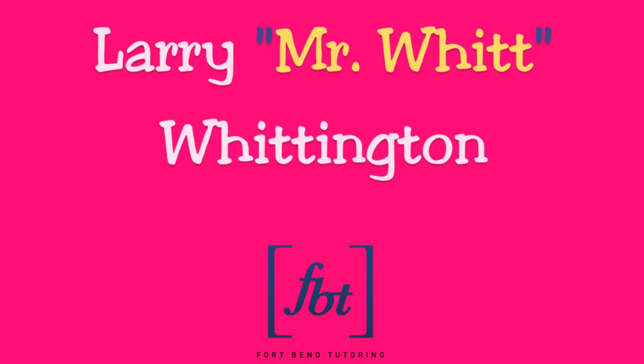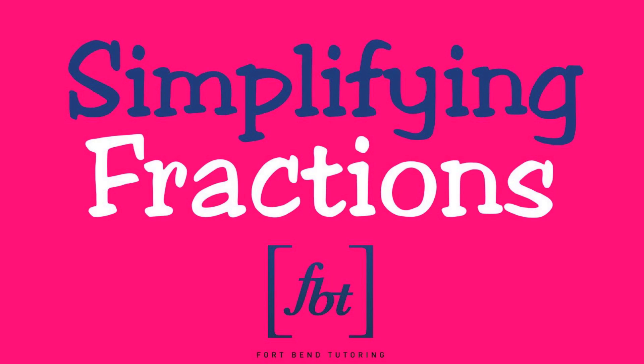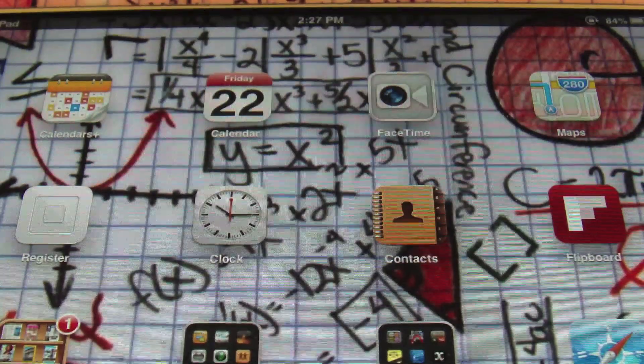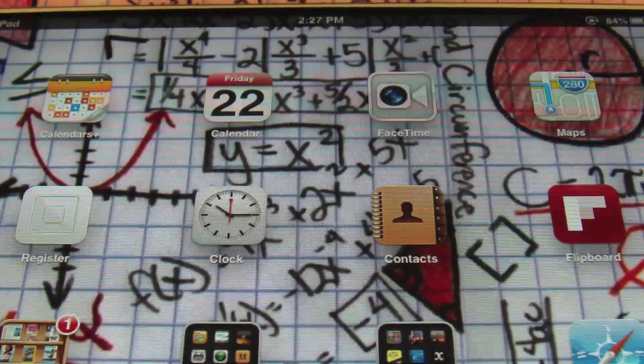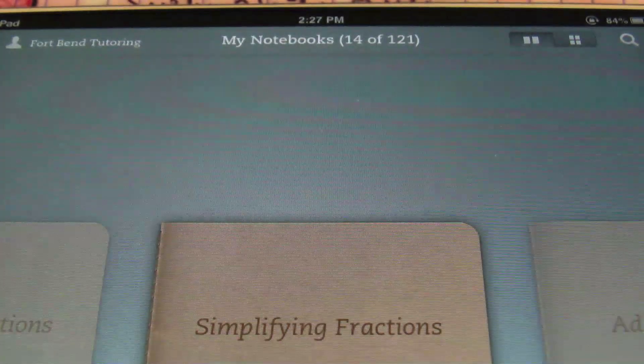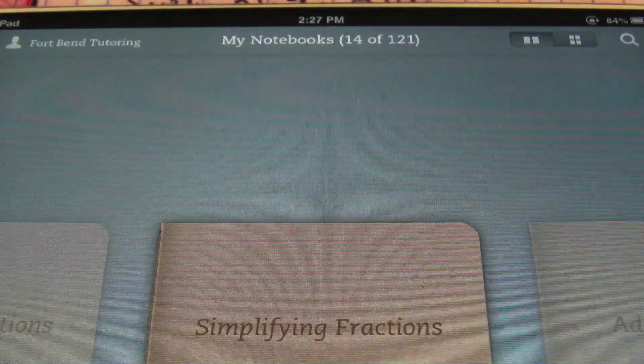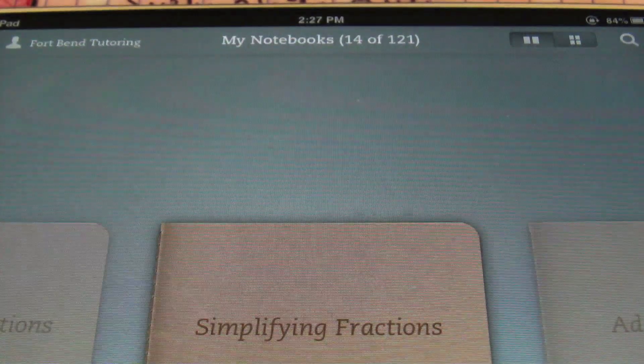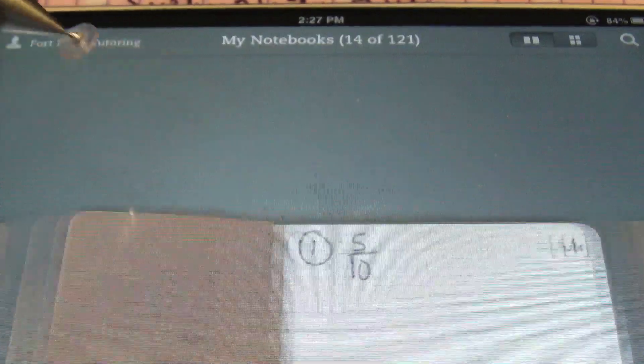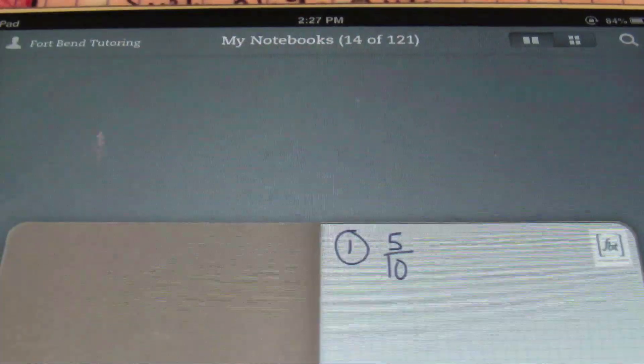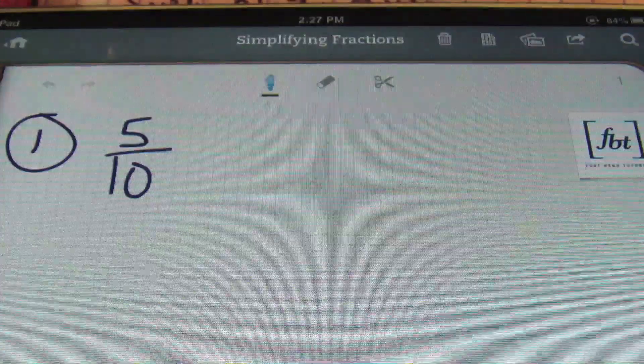We're going to introduce you today to Fort Bend Tutoring. Personalized math tutoring is the solution. This is Larry Whittington with Fort Bend Tutoring, and today's lesson is going to be about simplifying fractions. Let's check it out, ladies and gentlemen.